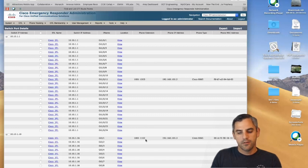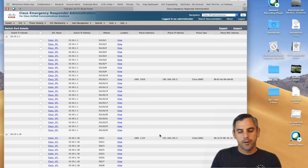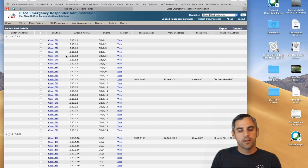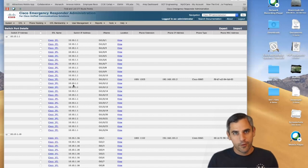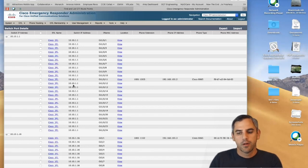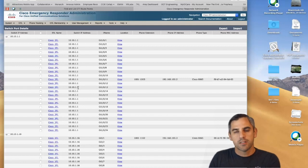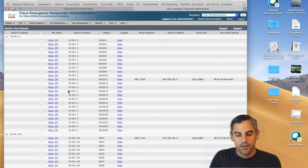I've proactively assigned ERLs to every single switch port in my organization. So at any point, if a user unplugs their phone and moves it to a conference room or a new cubicle, we can ensure the ERL is accurately updated — making it very accurate for emergency dispatchers to locate the caller's origin. If you want to change ERL assignments, it's very straightforward: click on the port you want to change and search for your ERLs.